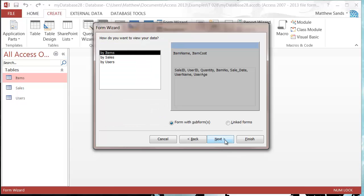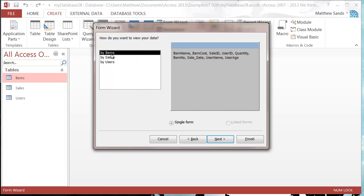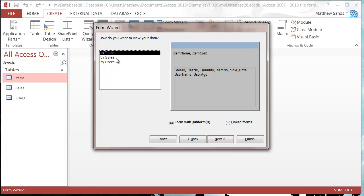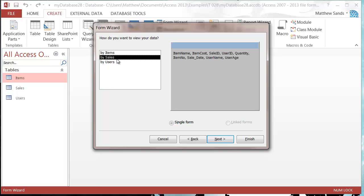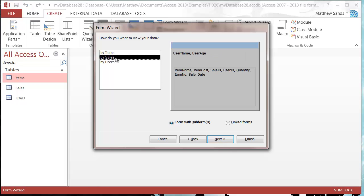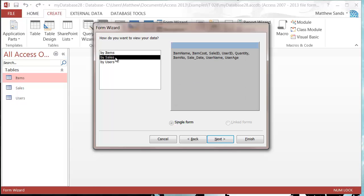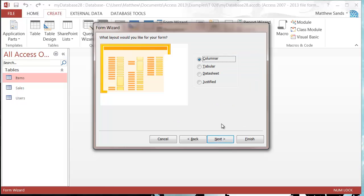Let's press next and now it's letting me go into it. So how do I want to view my data? We can put in by items, by sales, or by users — I want it to be by sales. Let's press next. And then we get a choice of columnar, tabular, datasheet, or justified.